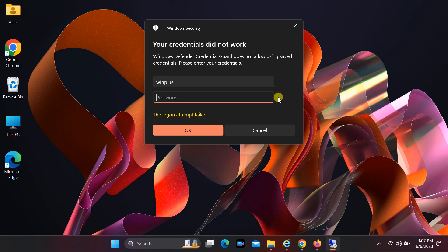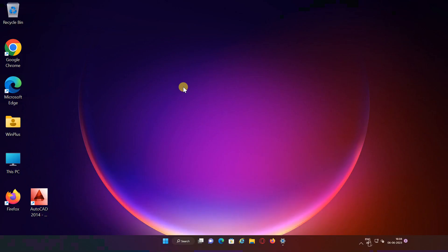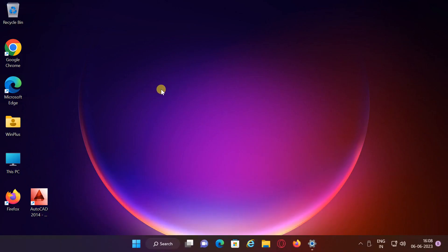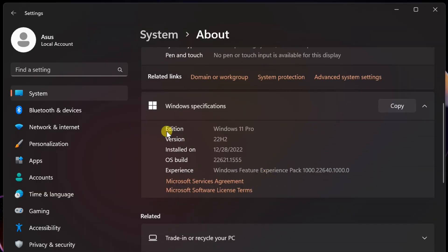Hi everyone. On Windows 11, the ability to enable remote desktop lets you access a computer from another location, using the remote desktop protocol to offer assistance or control another device without being physically present at the site. The computer should be Windows 11 Professional or higher.